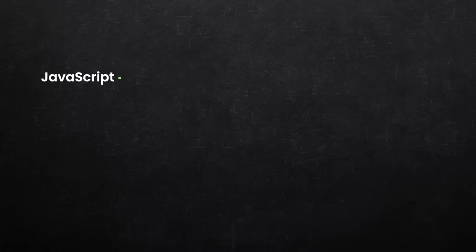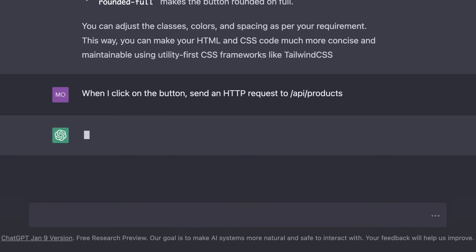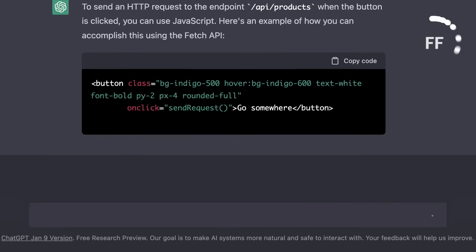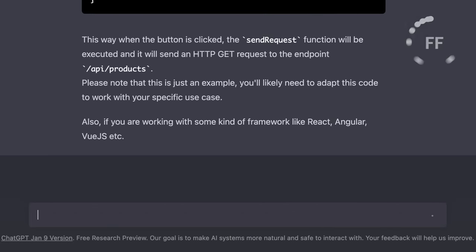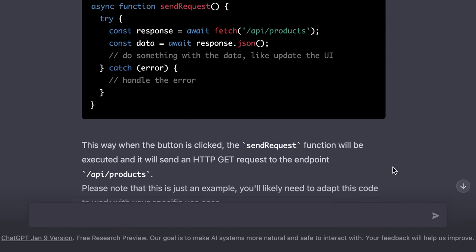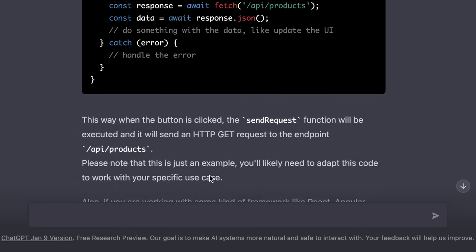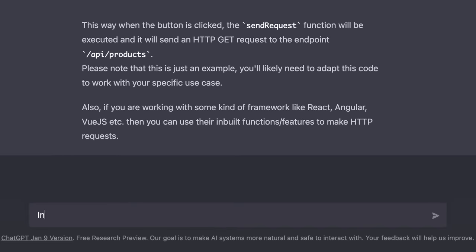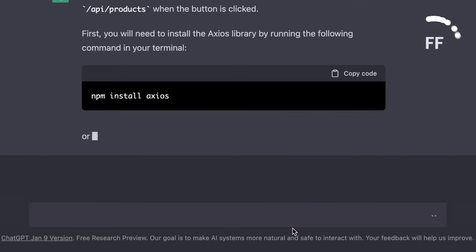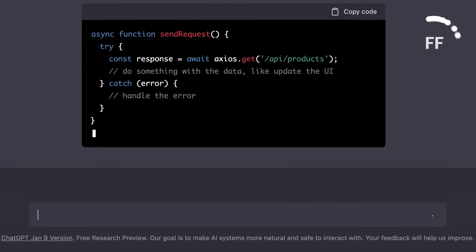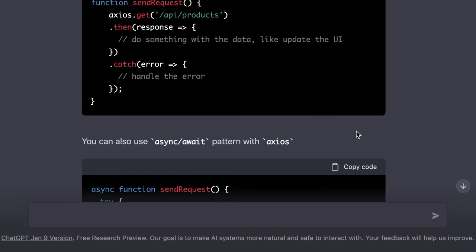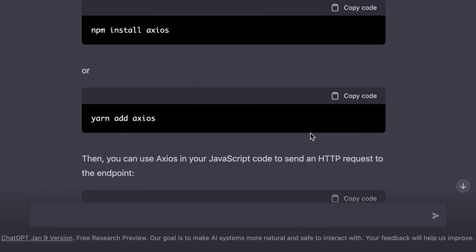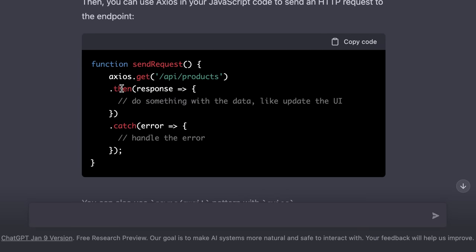Next we can bring some JavaScript to the mix and make this interactive. So we can say, when I click on the button, send an HTTP request to slash api slash products. So ChatGPT is suggesting to use the fetch API that is supported in pretty much most modern browsers, but I personally don't like to use the fetch API. So I'm going to customize this further and say instead of the fetch API use axios, which is a library for sending HTTP requests. Now we have the instructions for installing axios using npm or yarn as well as a modified example using axios. Beautiful.